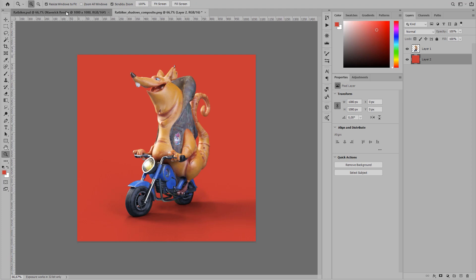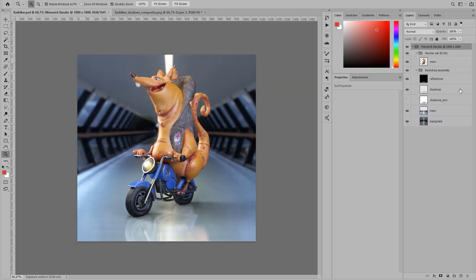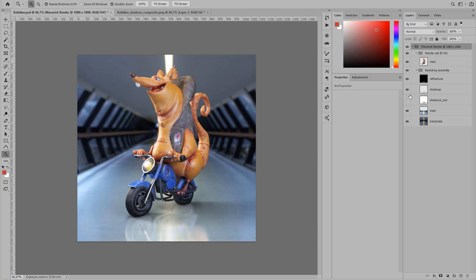In the PSD document you will find the reflections and the shadows conveniently detached as Photoshop layers with proper blending modes.